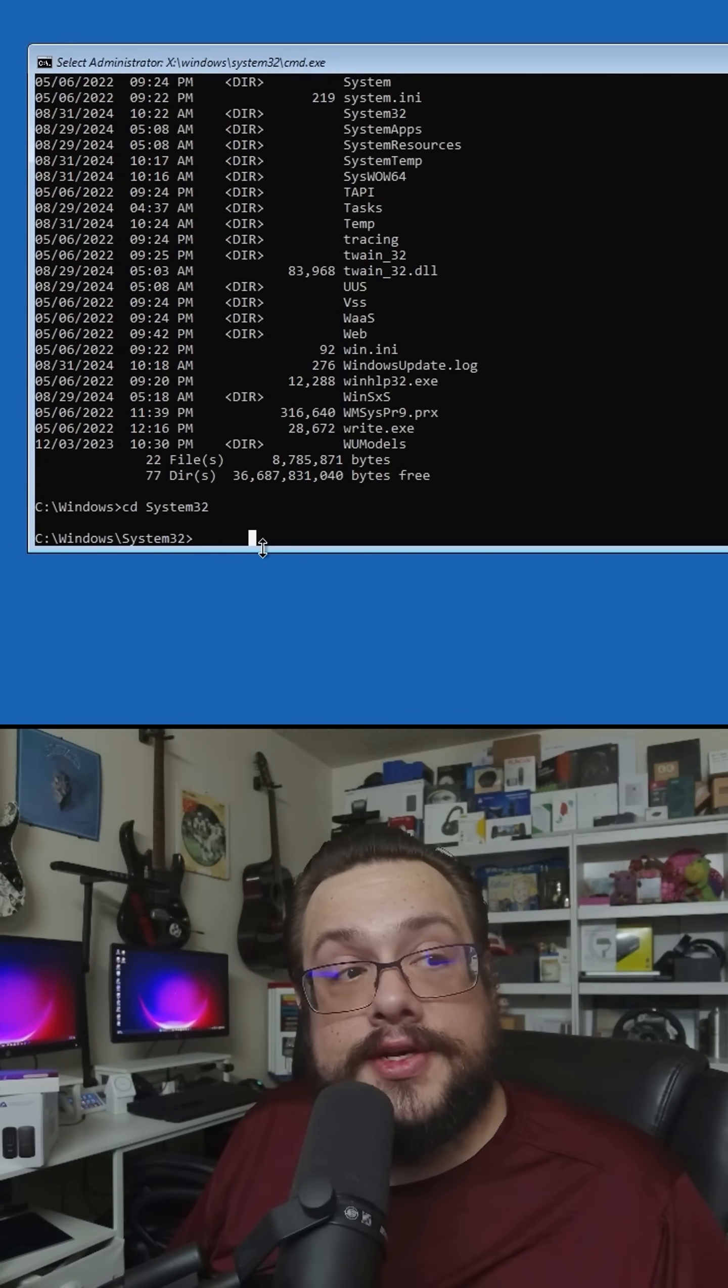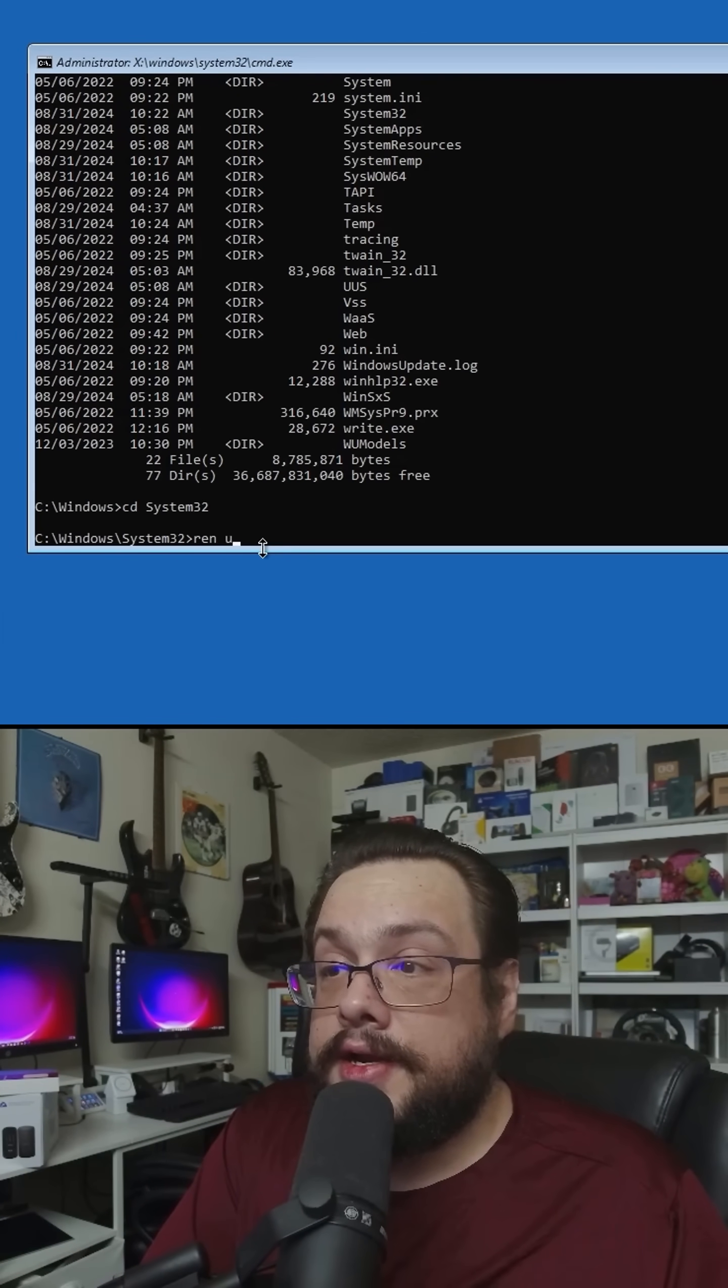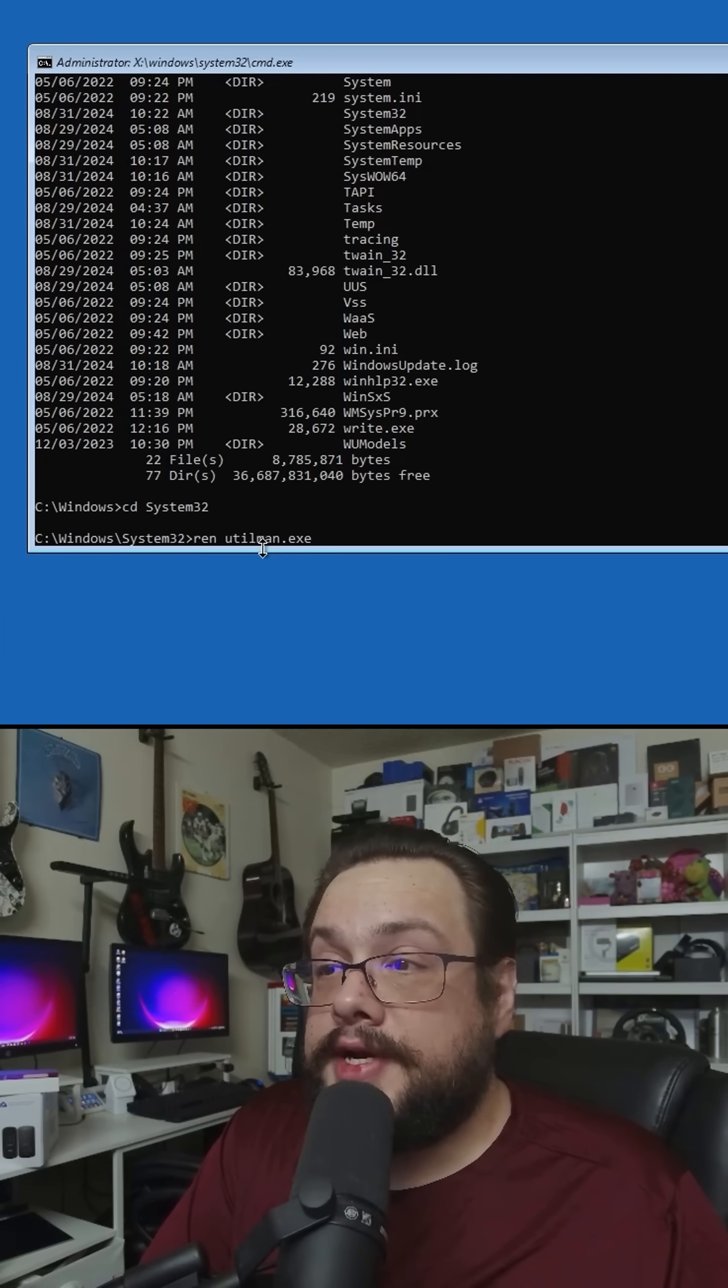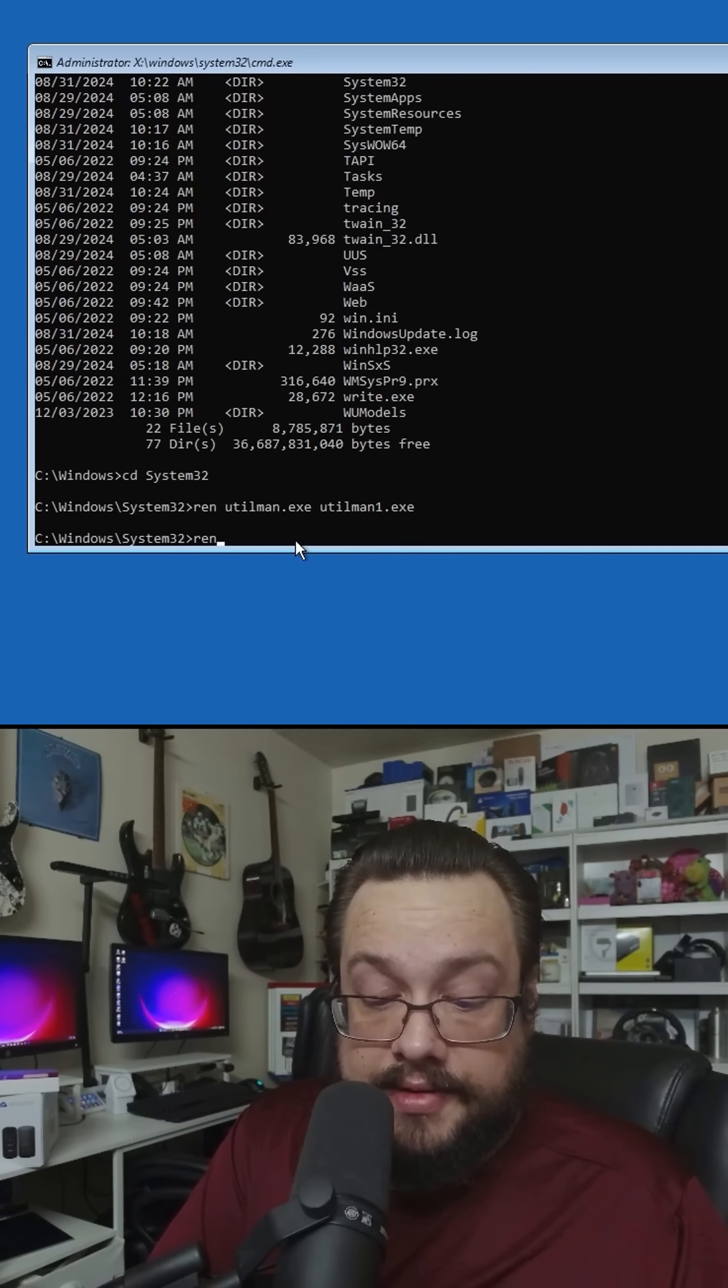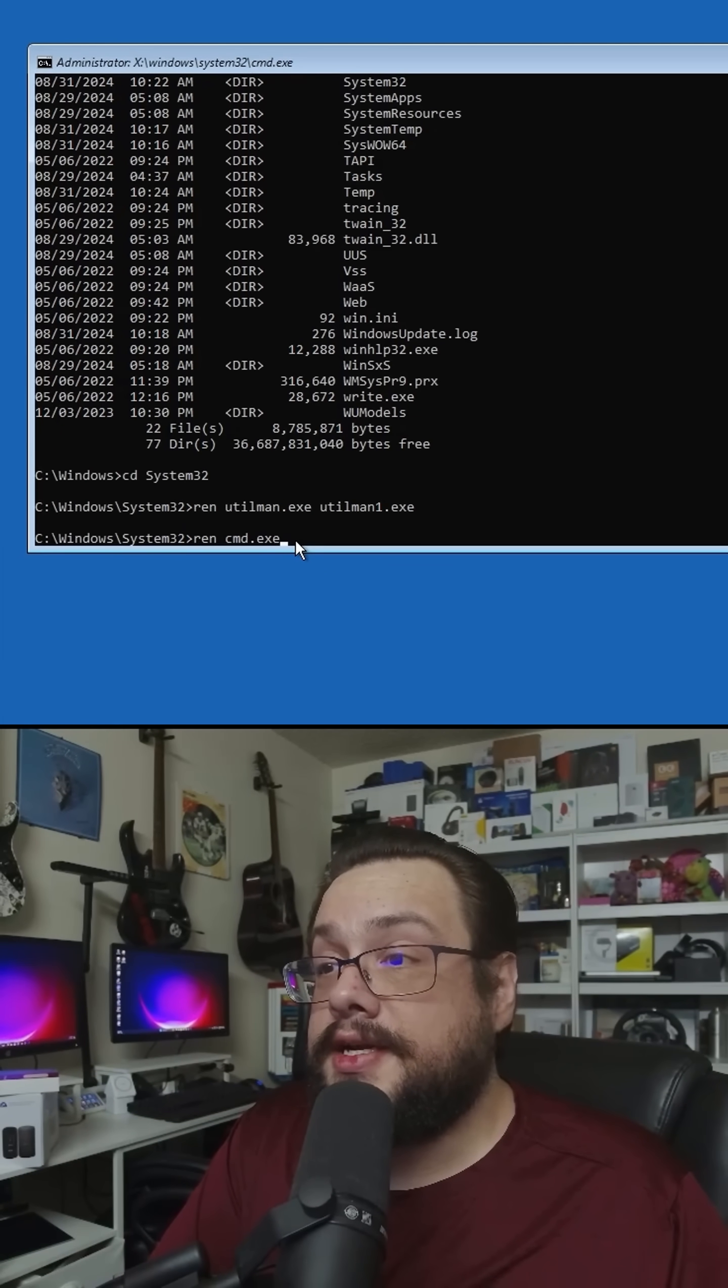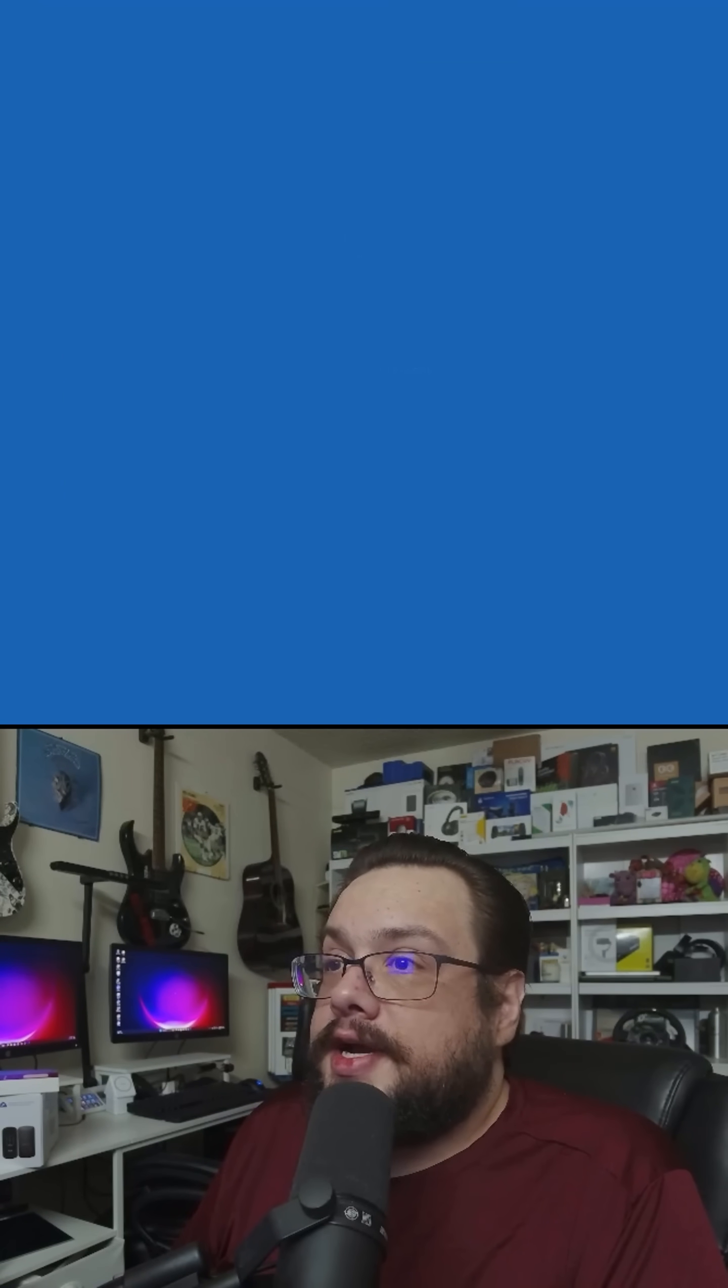The executable is called utilman, so we're going to rename it by typing ren utilman.exe, and we're going to rename this to utilman1.exe. We're going to rename cmd.exe to utilman.exe. Now let's close this.